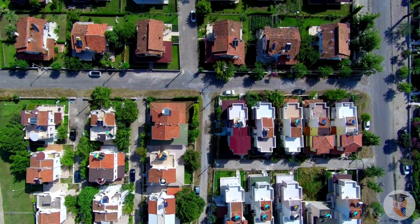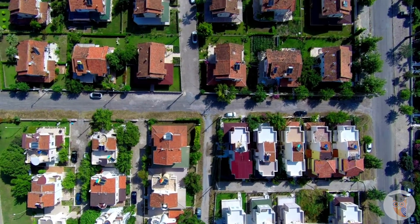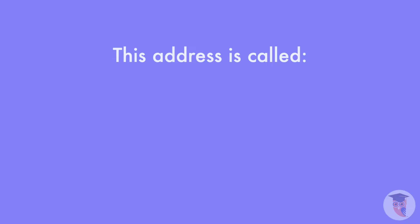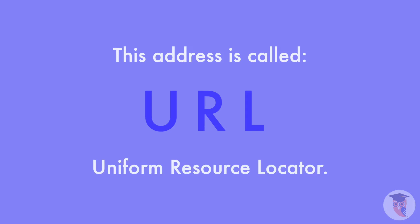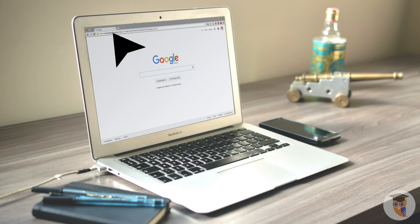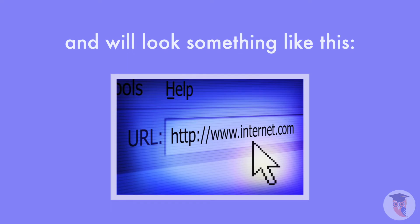Just like a house on a street, every web page has an address. This address is called a URL, which stands for Uniform Resource Locator. The URL usually can be found at the top of your screen and will look something like this.